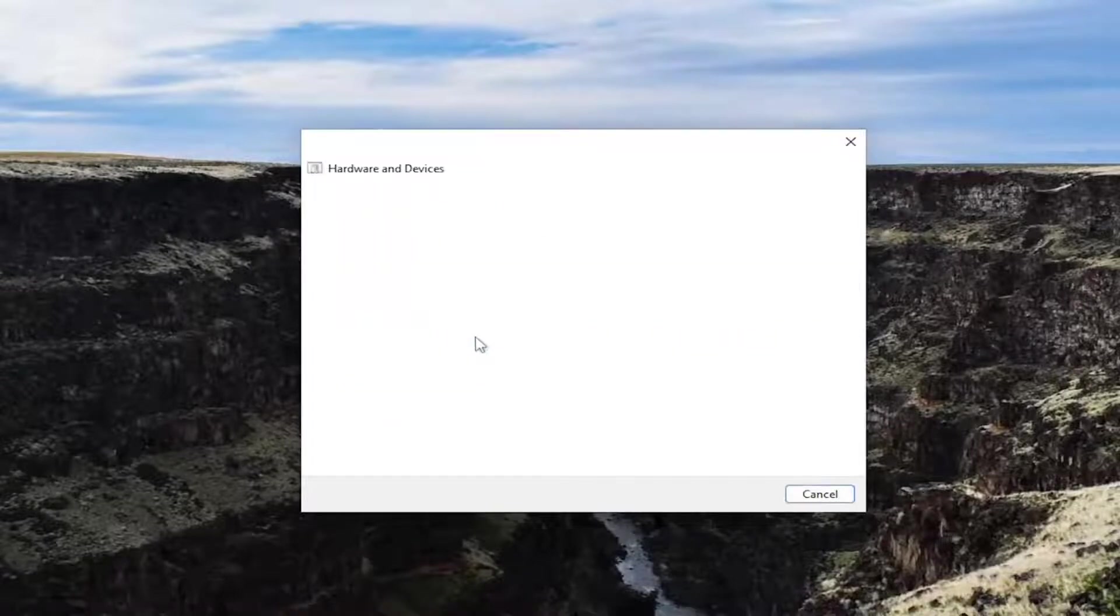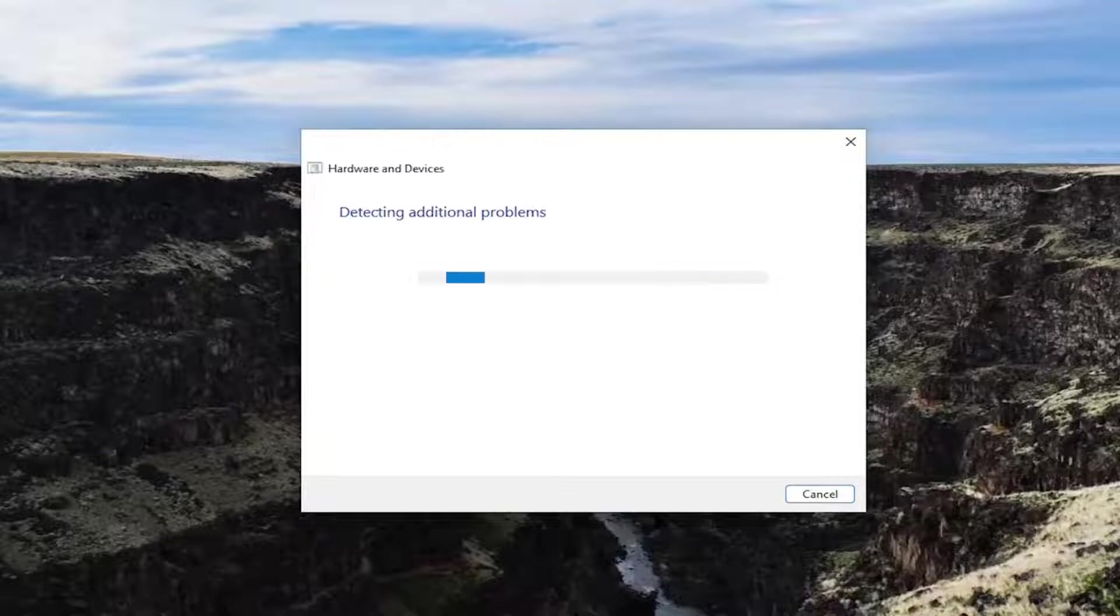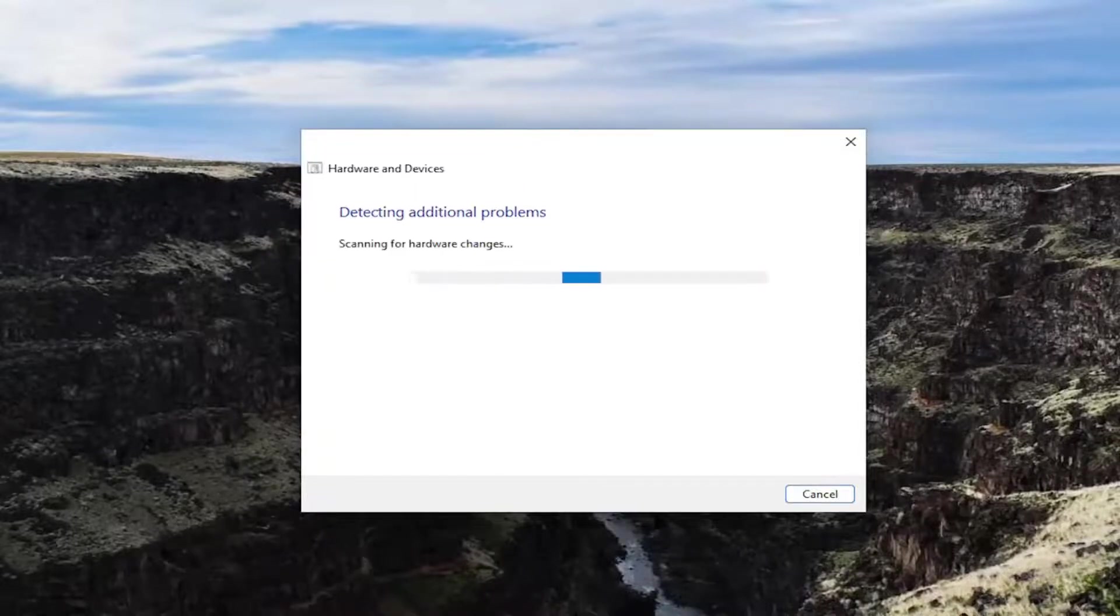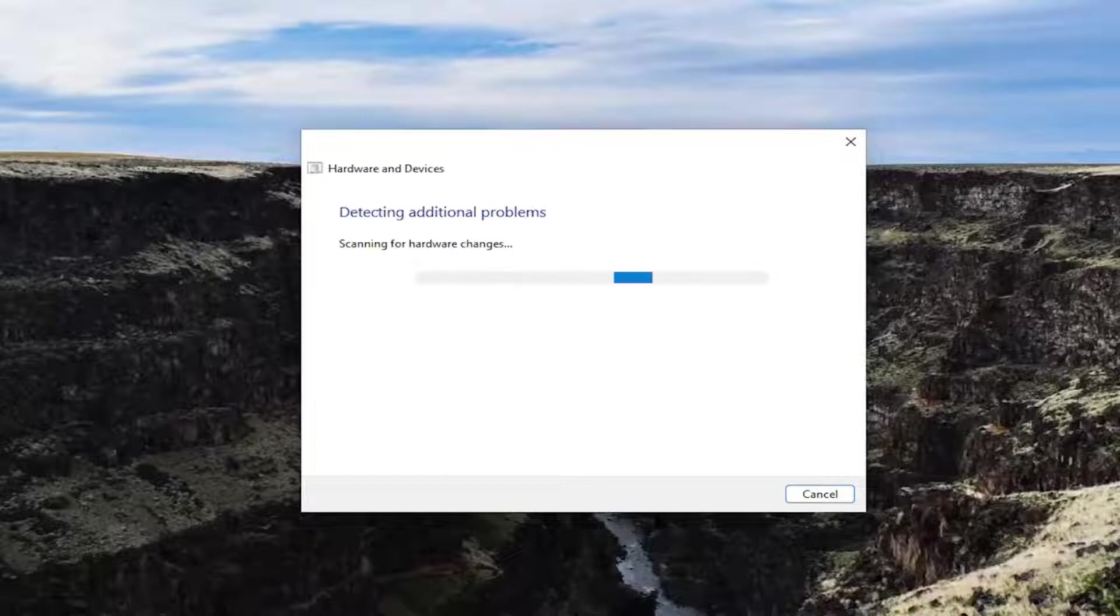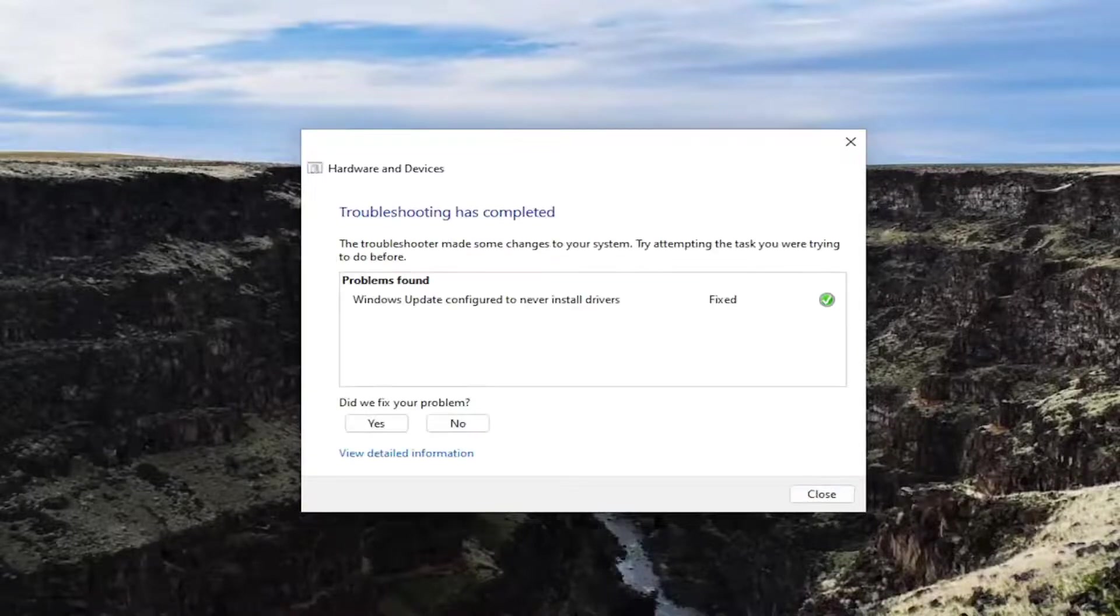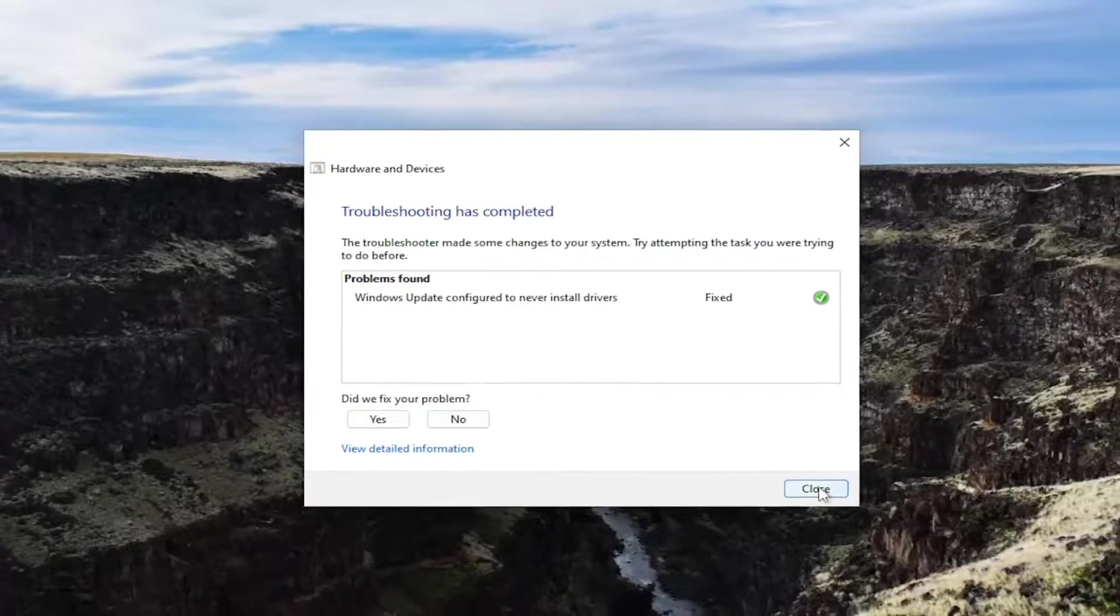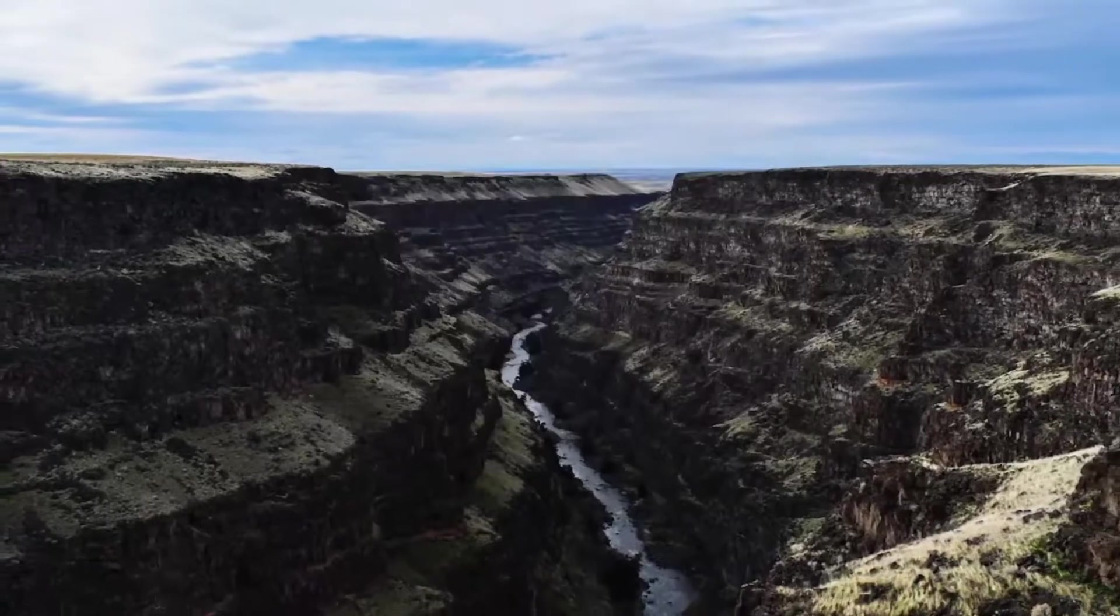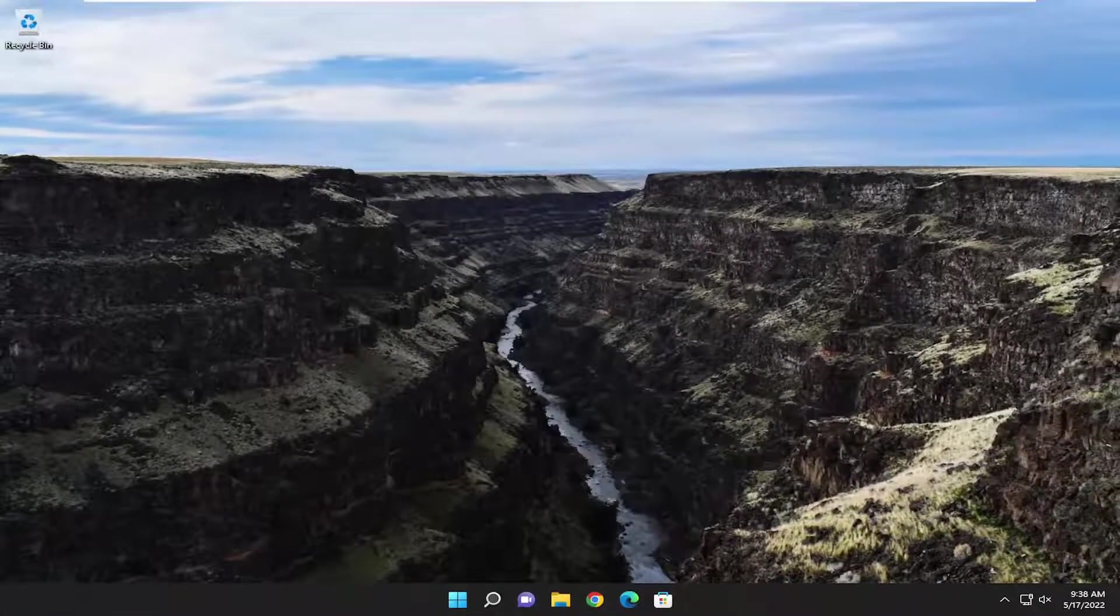I recommend following along with any suggestions it makes here. And then hopefully this should have been able to resolve the problem. You can see it did repair drivers here. So close that. And like I said, hopefully it should have been able to resolve the problem.